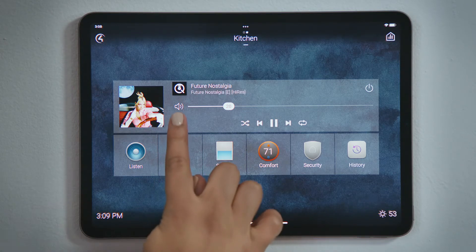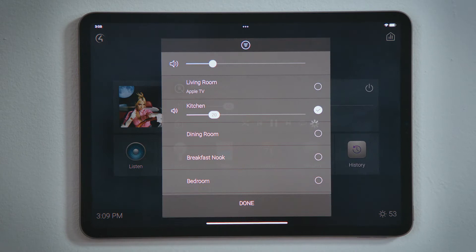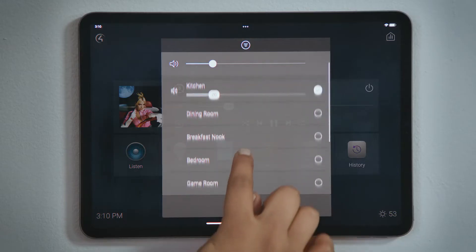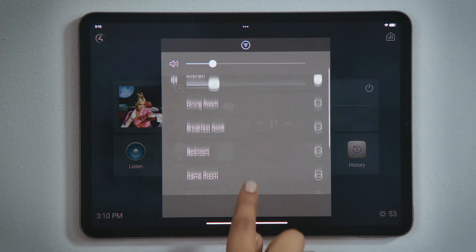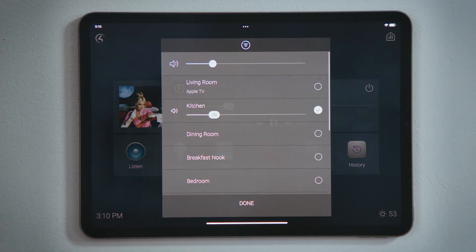When we tap Share Media, we see the kitchen is streaming Dua Lipa and we see the current volume level. We also see all of the other rooms that could join the session. Any rooms that do not have speakers cannot play music, and therefore would not be listed here.